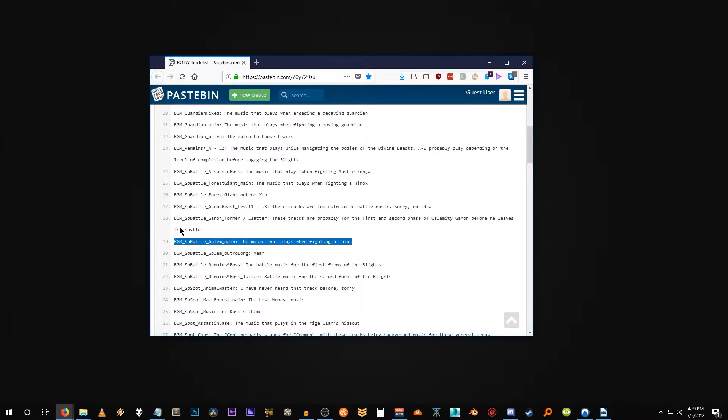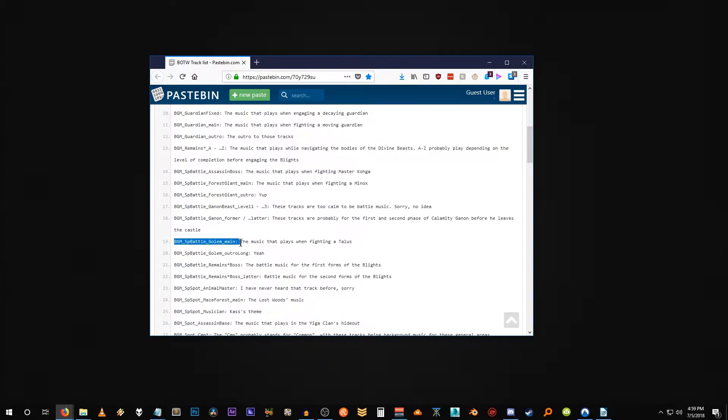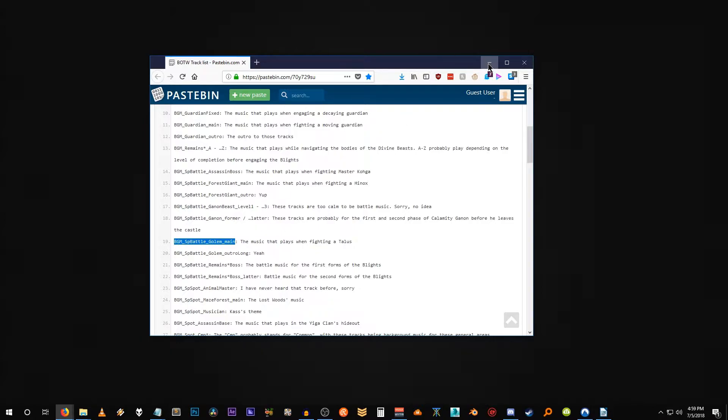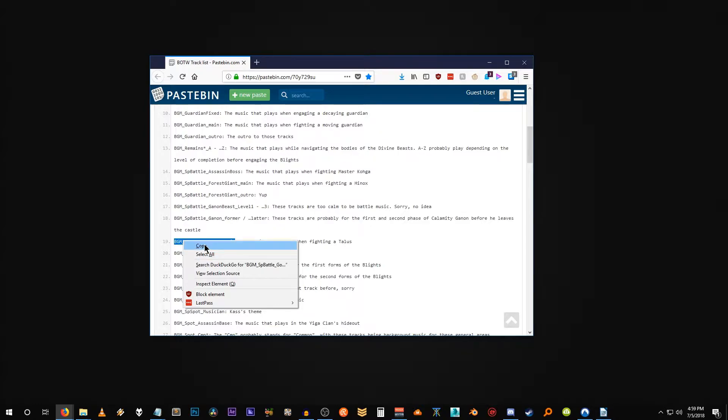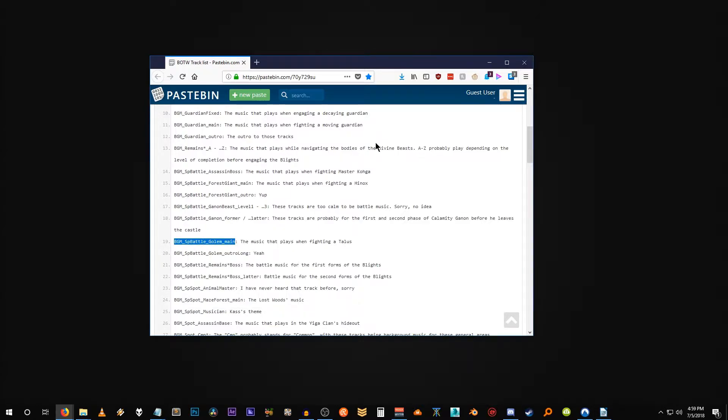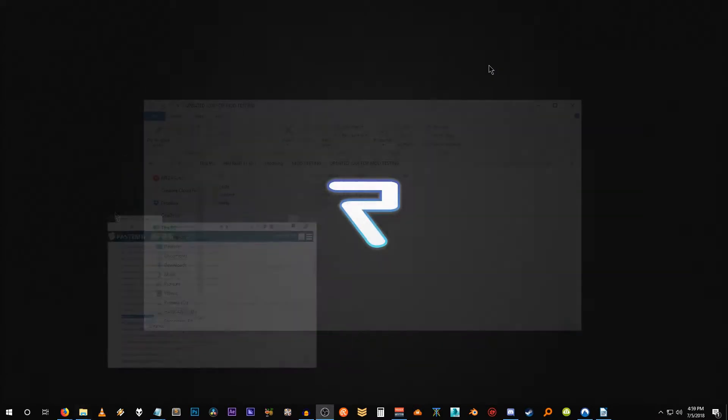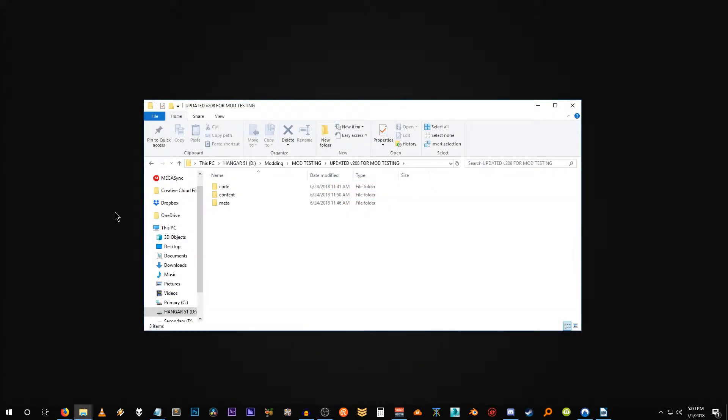So yeah, we have the name right here bgm underscore sp battle underscore golem underscore main. So that's the file name, this description obviously, but this is what we're looking for. So let's close this or actually we can copy this and we'll go searching for this file. We're going to open up the game data and search for that file.